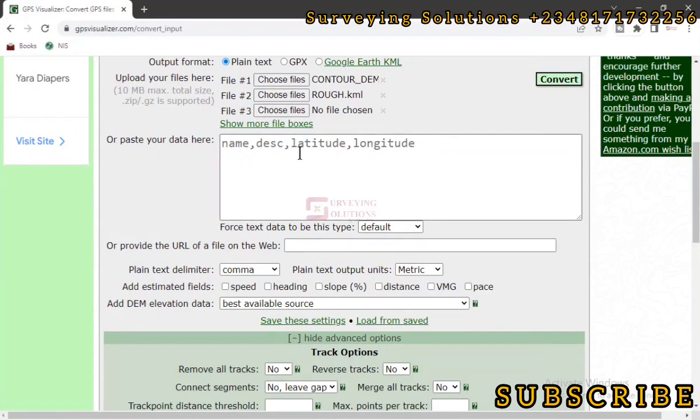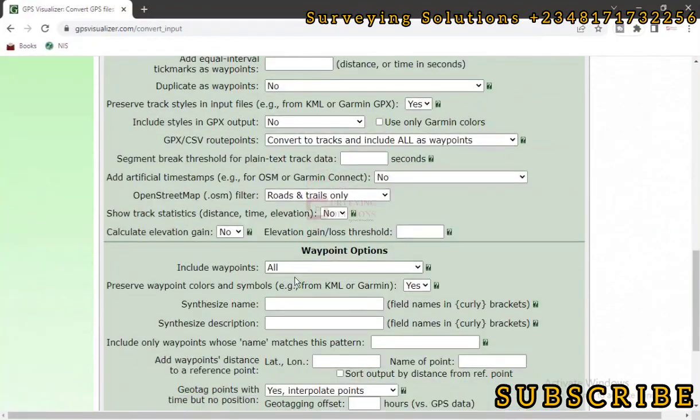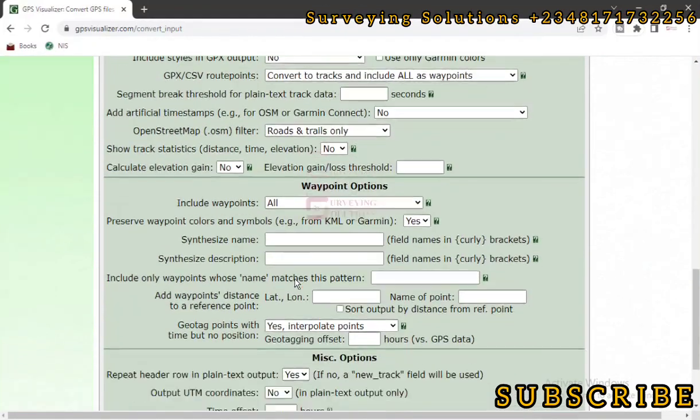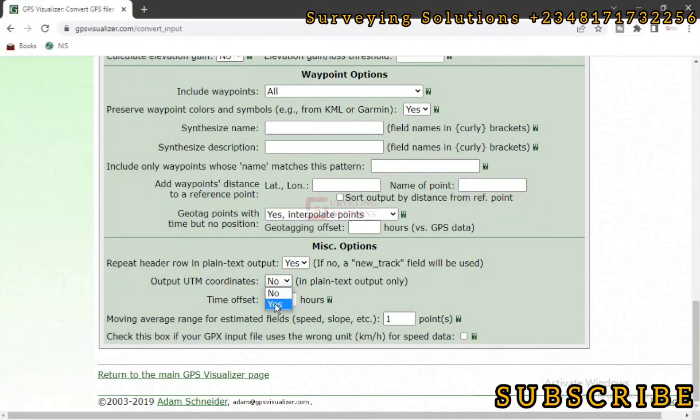Remember, we don't just want our data to be in latitude and longitude. We want it also to have the easting and northing value. So we scroll down to Output UTM Coordinates. So what this option does is that alongside your latitude and longitude, you would also have your UTM coordinate, which is actually your easting and your northing. That's like the crux of the video.